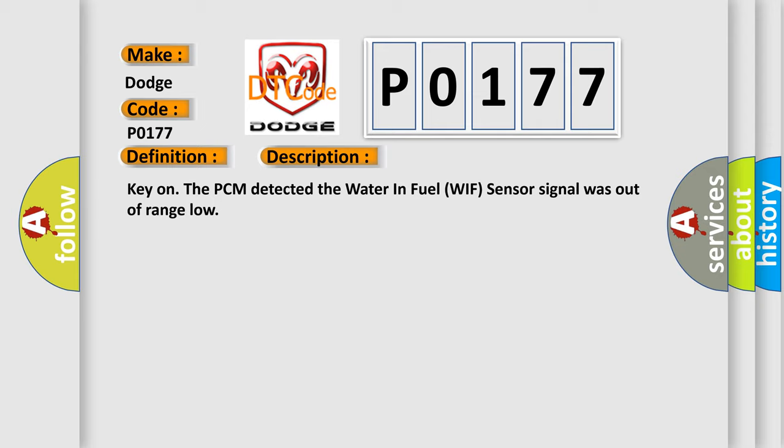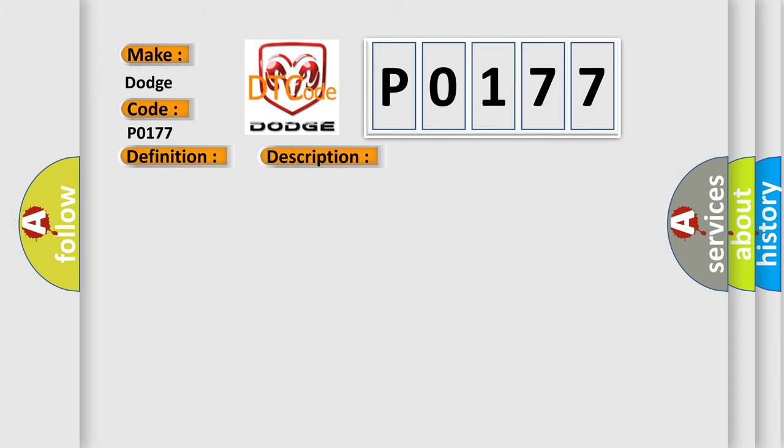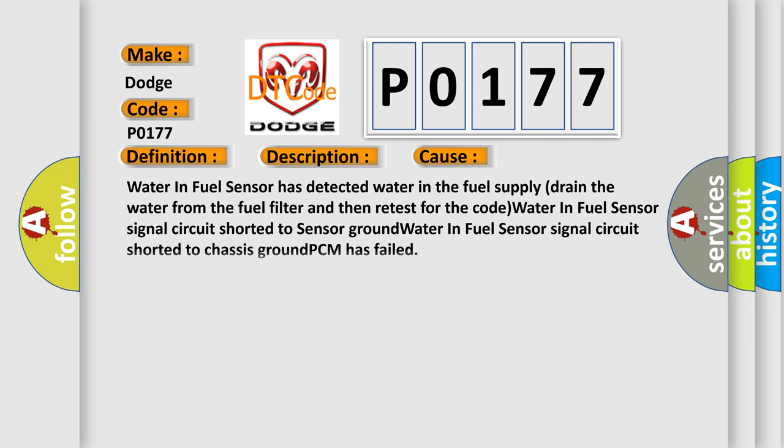This diagnostic error occurs most often in these cases. Water in fuel sensor has detected water in the fuel supply. Drain the water from the fuel filter and then retest for the code. Water in fuel sensor signal circuit shorted to sensor ground. Water in fuel sensor signal circuit shorted to chassis ground. PCM has failed.